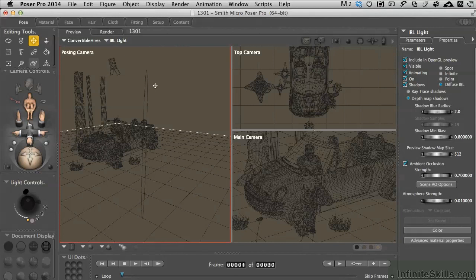In the same way that the indirect light or the infinite light projects the same direction of light all the time like the sun does, IBL lighting is based on a sphere and goes ahead and shines light into it.